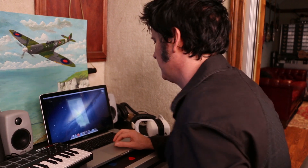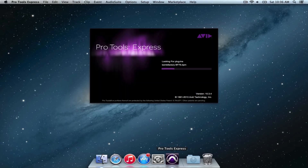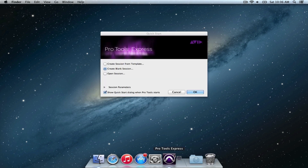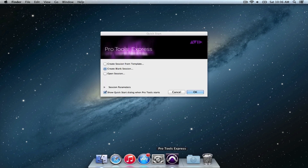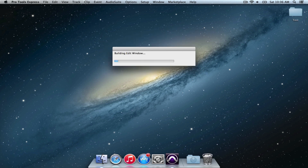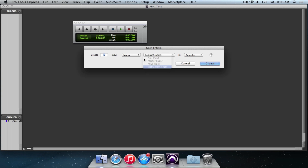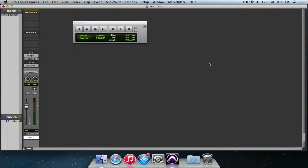Let's open up Pro Tools. Let's create a blank session — do OK. Let's save it onto the desktop for the time being. Shift-Command-N: new track. We can have an instrument track, make it stereo, and create — let's see what we've got.